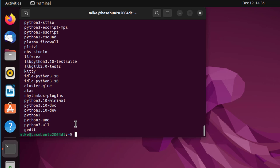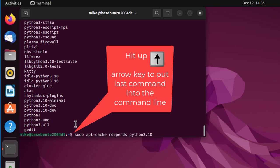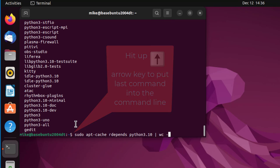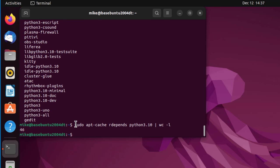I'm going to see exactly how many there are by piping that into wc -l for line. We'll see how many lines there are because each program is listed on a separate line. I've got 46 programs here that depend on Python 3.10.